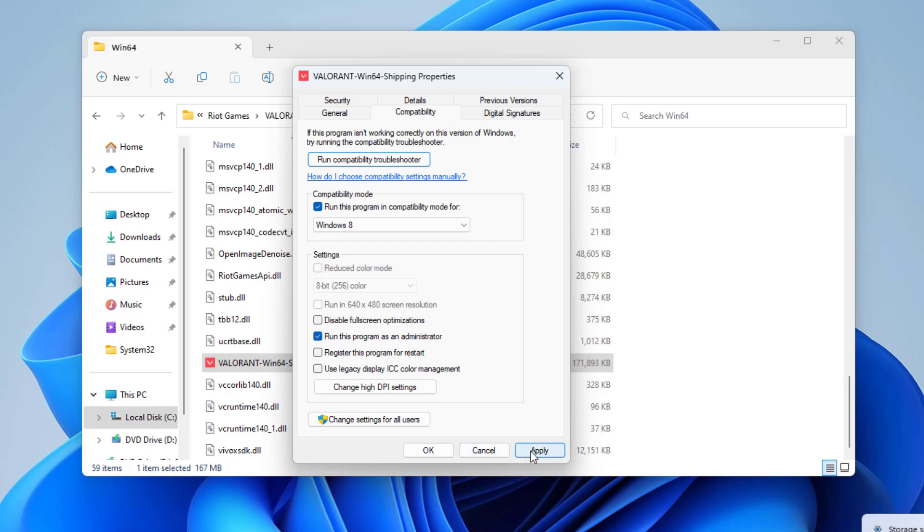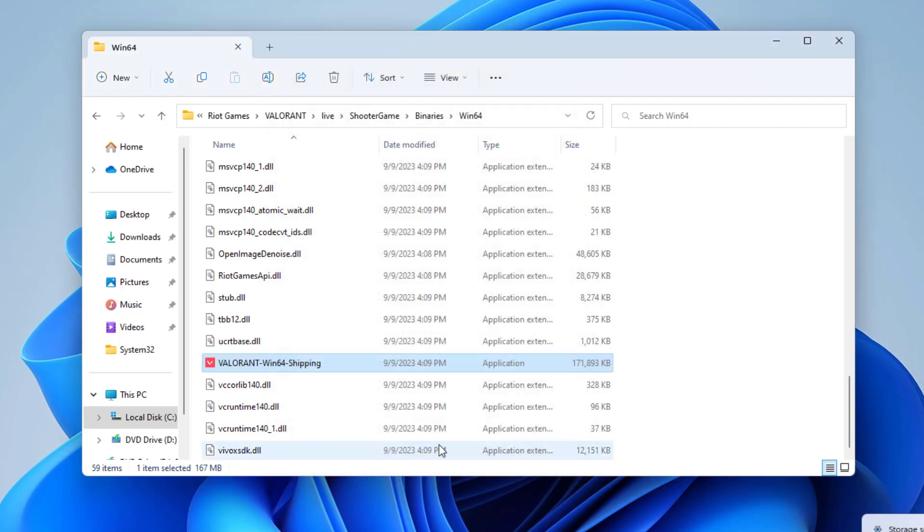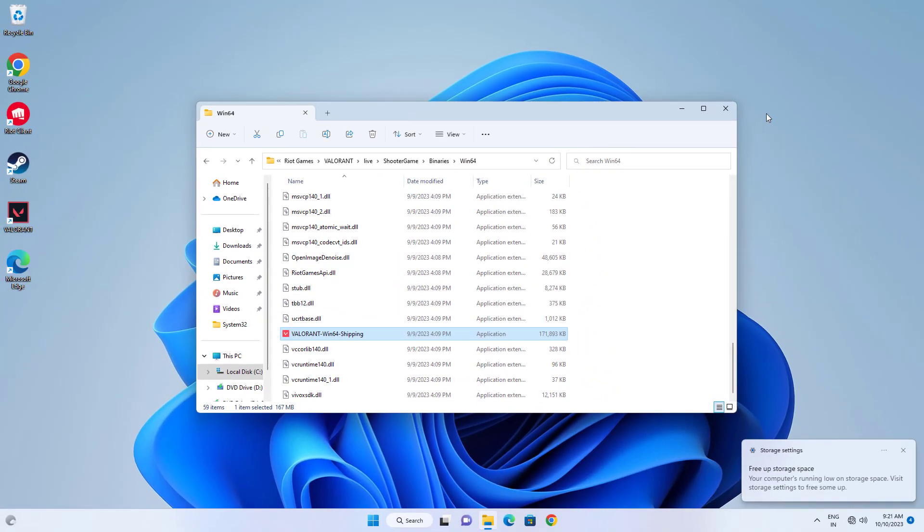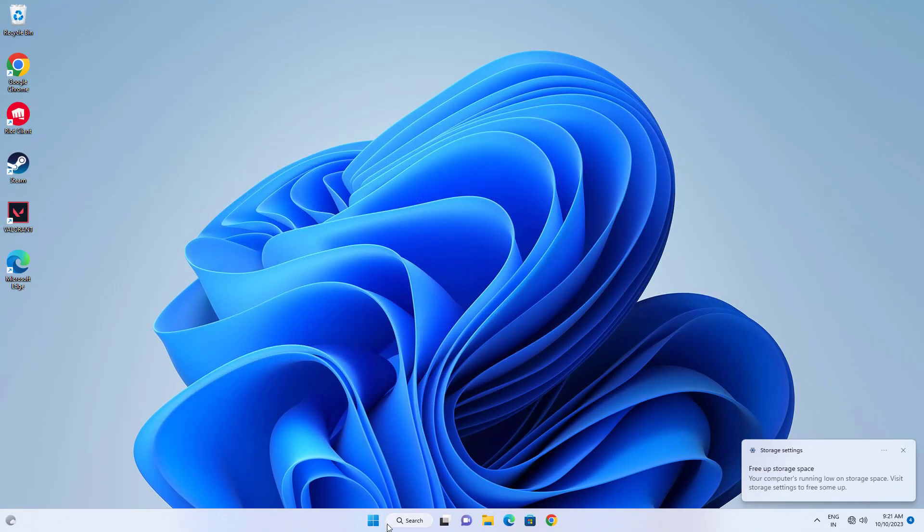Press Apply and then OK. Now restart your computer and your problem should be fixed.